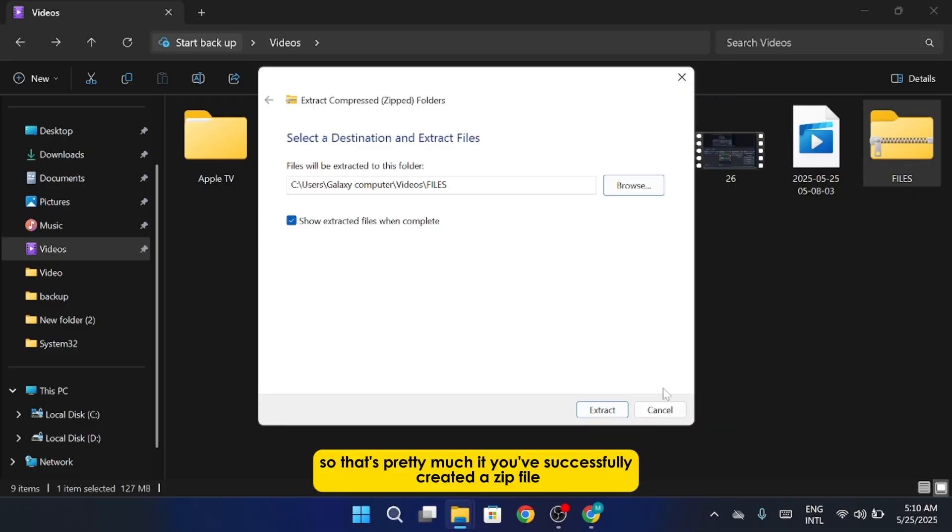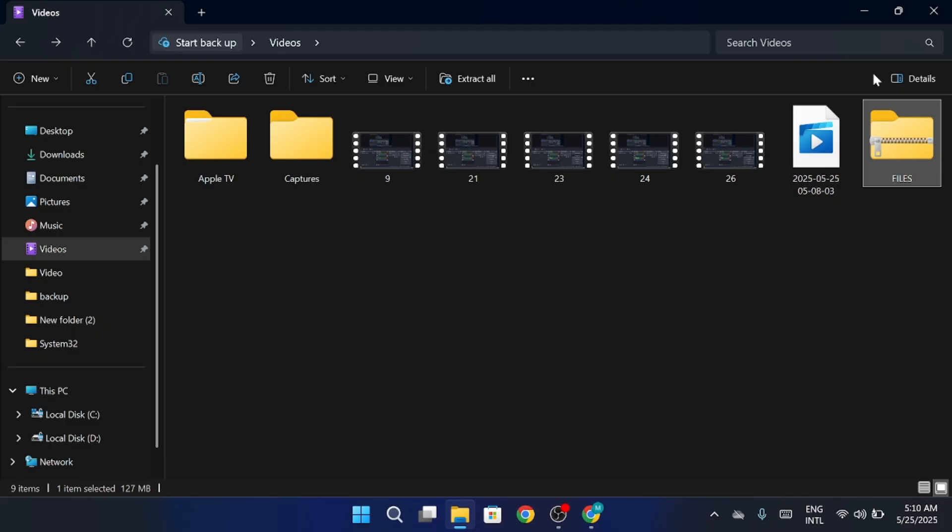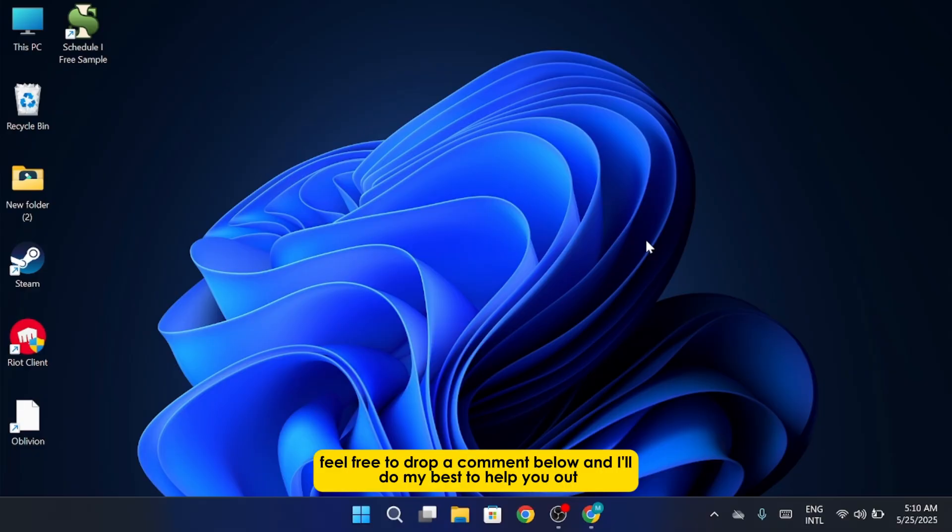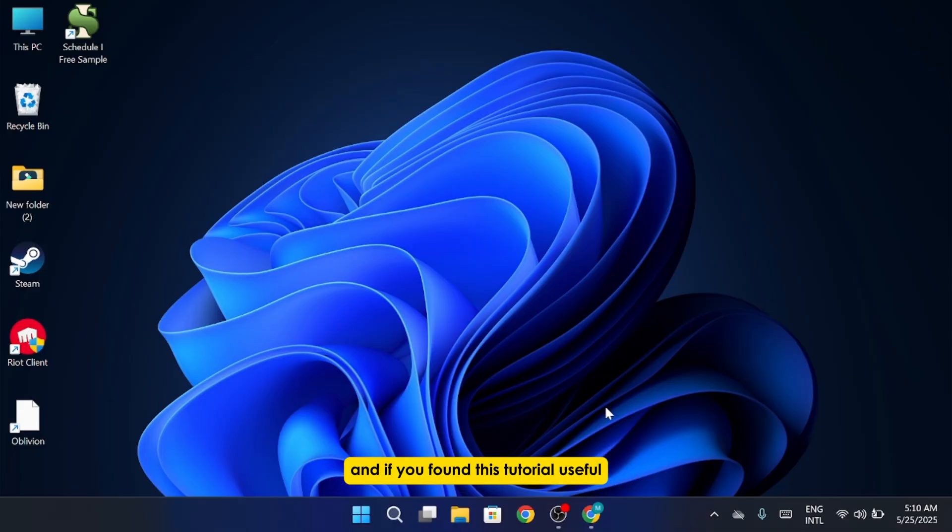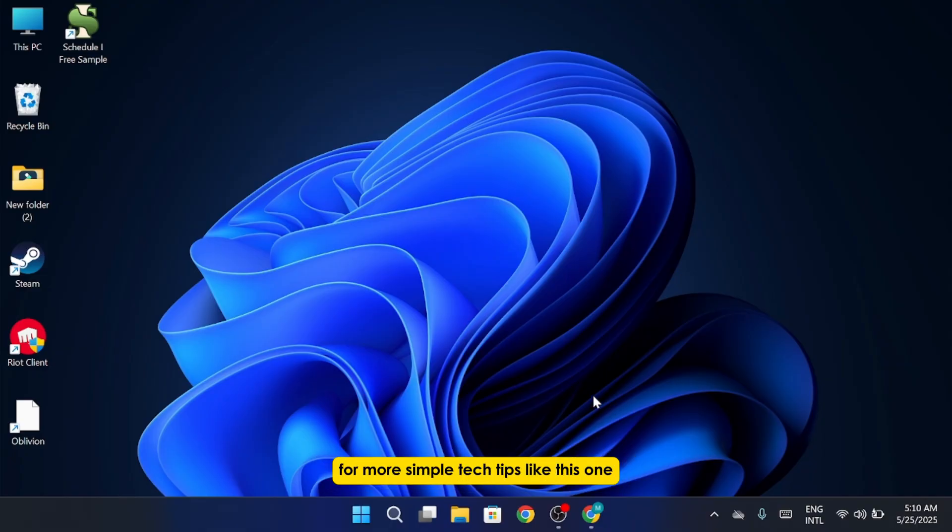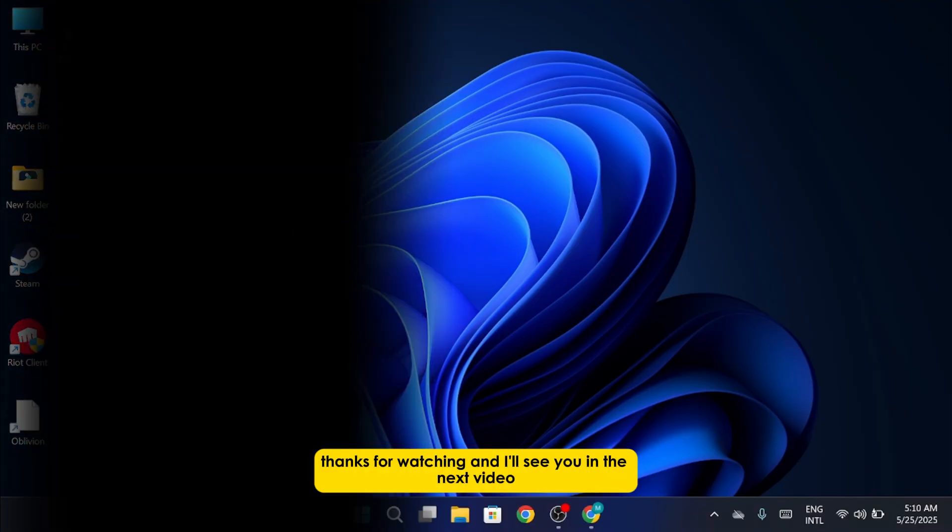So that's pretty much it. You've successfully created a zip file. If you ran into any issues along the way, or something wasn't working quite right, feel free to drop a comment below, and I'll do my best to help you out. And if you found this tutorial useful, it would mean a lot if you gave the video a thumbs up and subscribed for more simple tech tips like this one. Thanks for watching, and I'll see you in the next video.